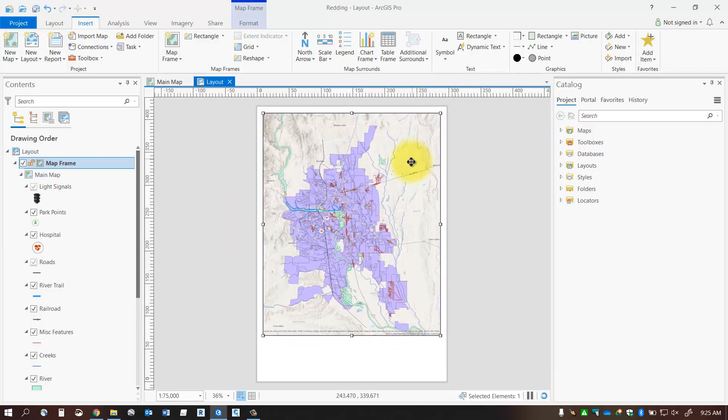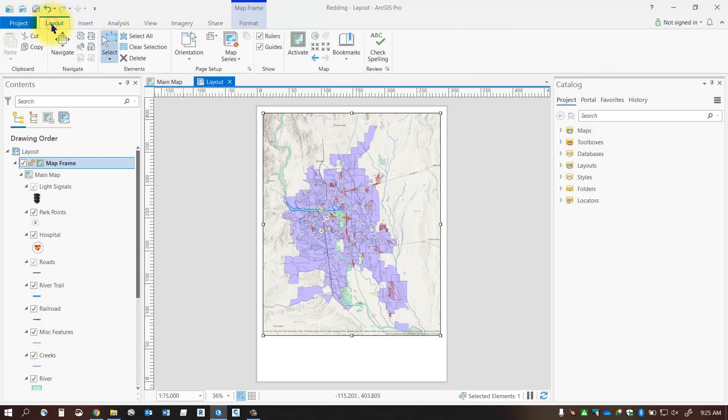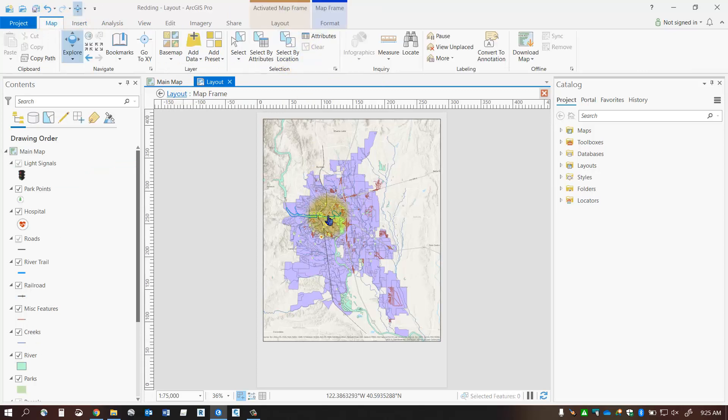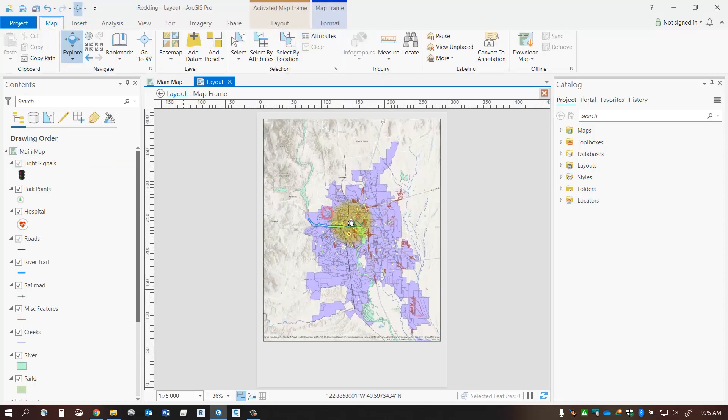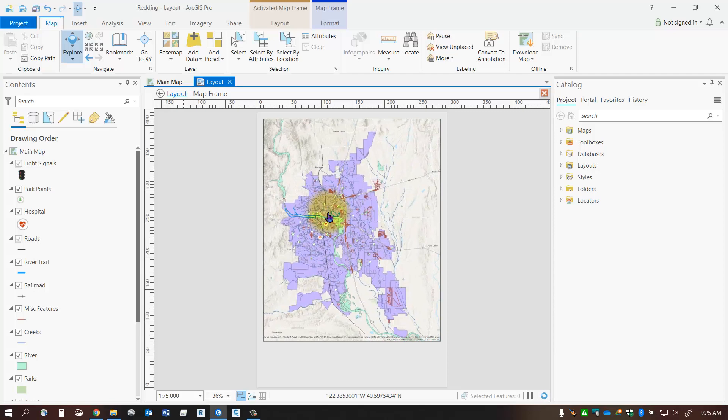Now if you want to pan or zoom the actual feature classes inside your layout you will have to go to the layout tab on your ribbon. So on your layout tab you can then click the activate button and the activate button will take you into the model space and then now you can pan and zoom around on your map.